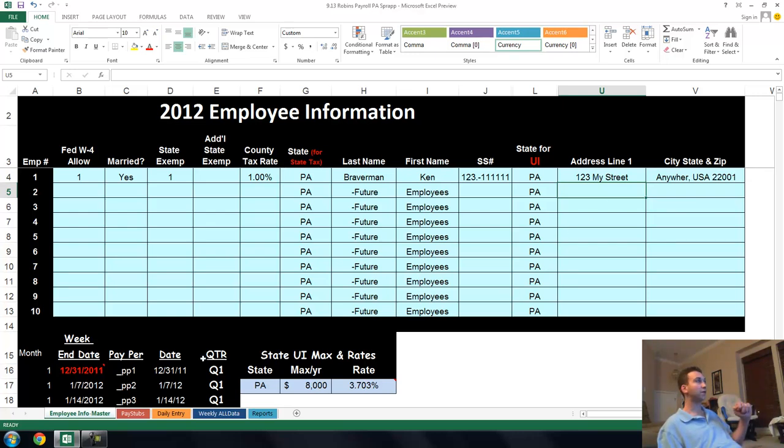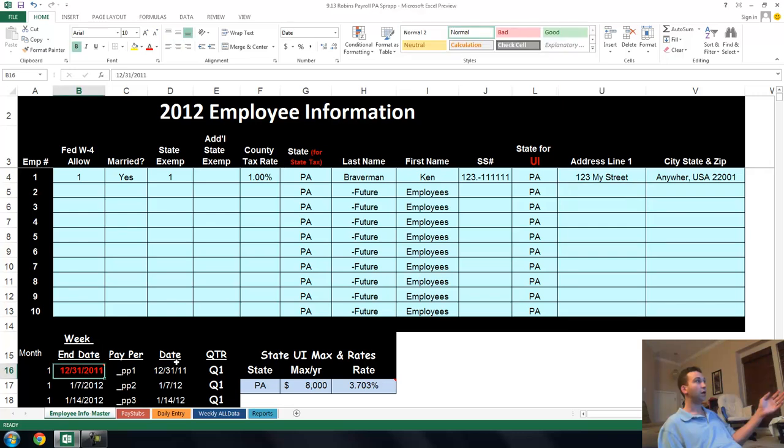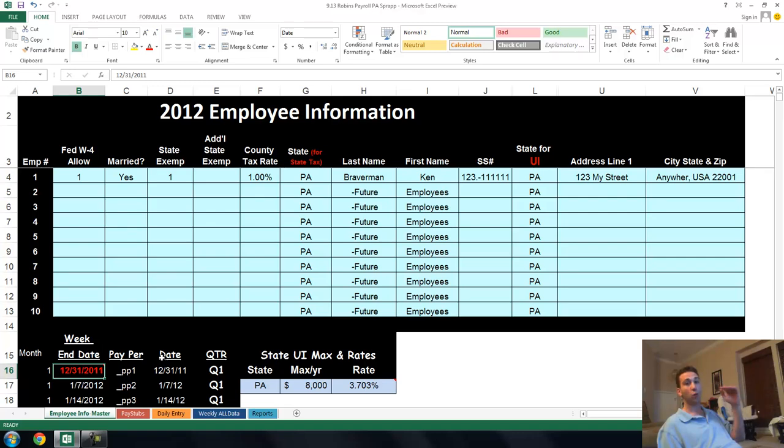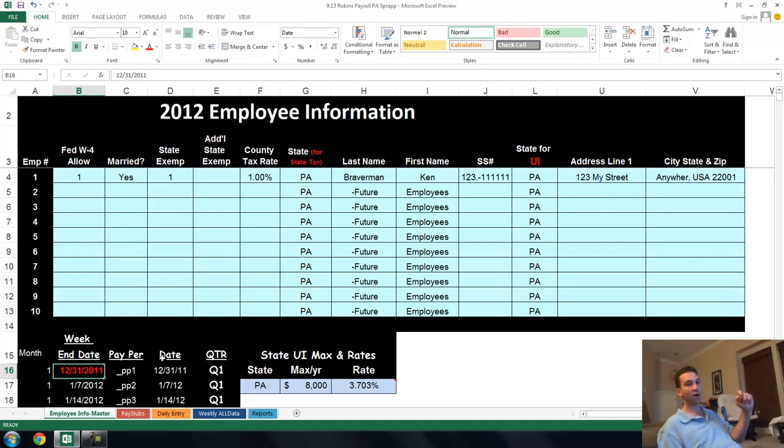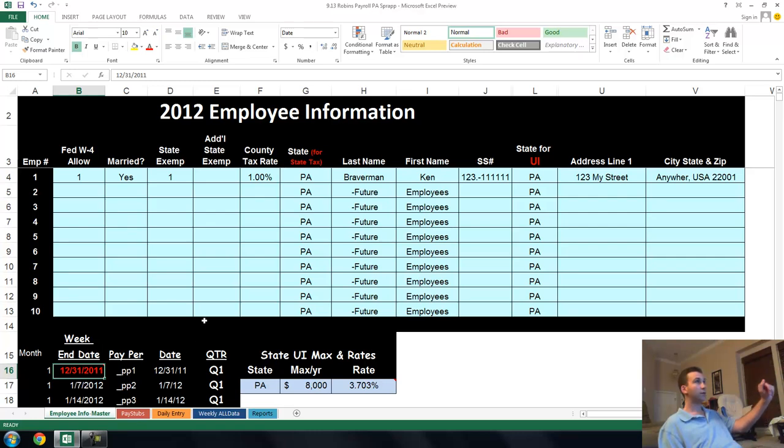You've just entered in information for one employee, and that's all you have to do on this sheet. There is one thing down here, the pay period ending date, because this is a weekly payer. When you do payroll, it can be weekly, semi-monthly, bi-weekly, all different times you can get paychecks. This is a common one, which is every week. A lot of people pay every week. So you're done here on the employee sheet.